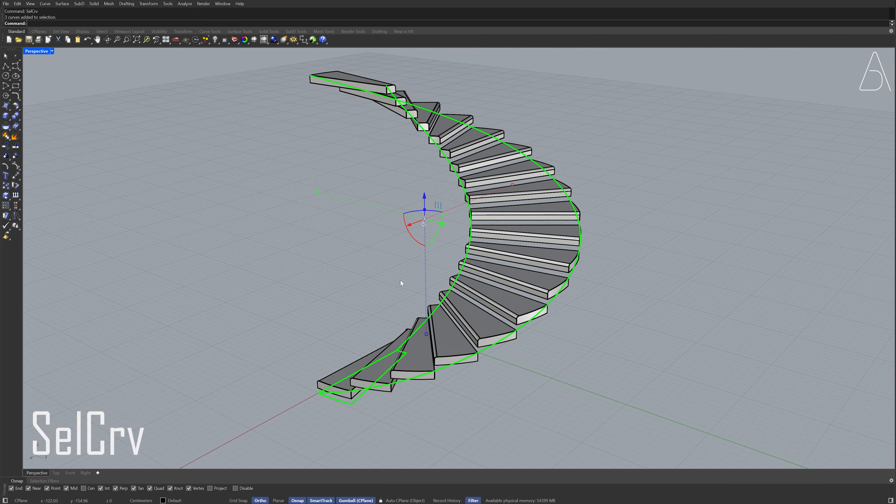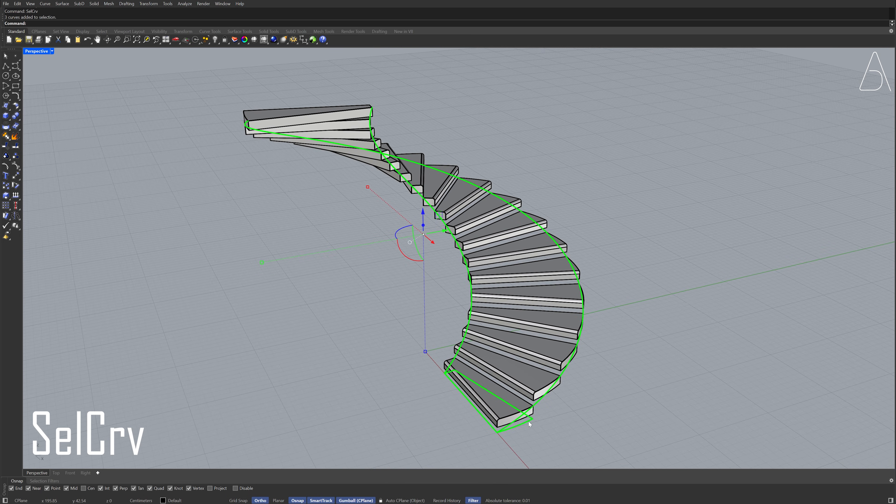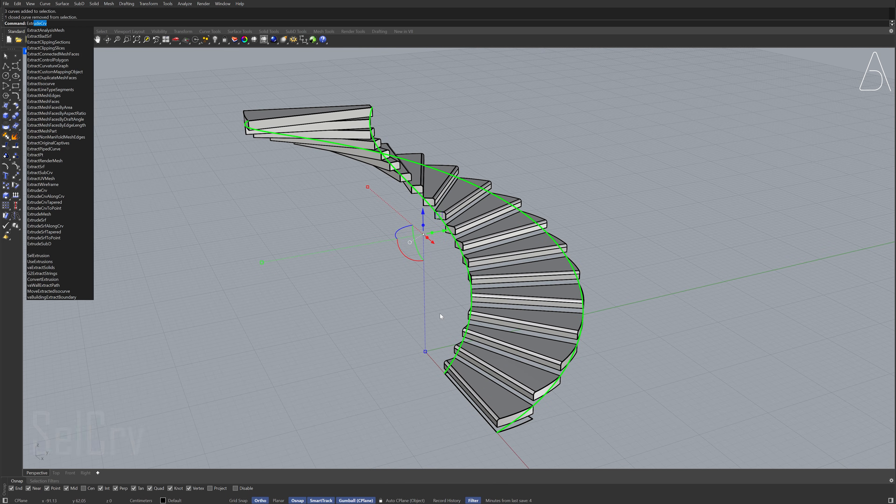Select curves. Hold Ctrl to deselect the curve. Extrude curve.